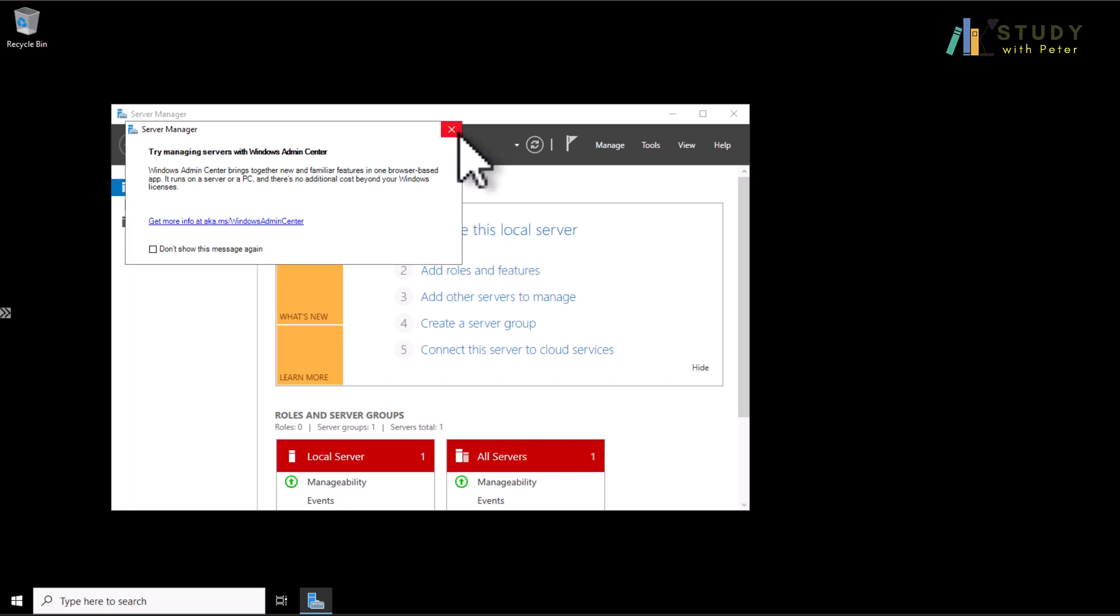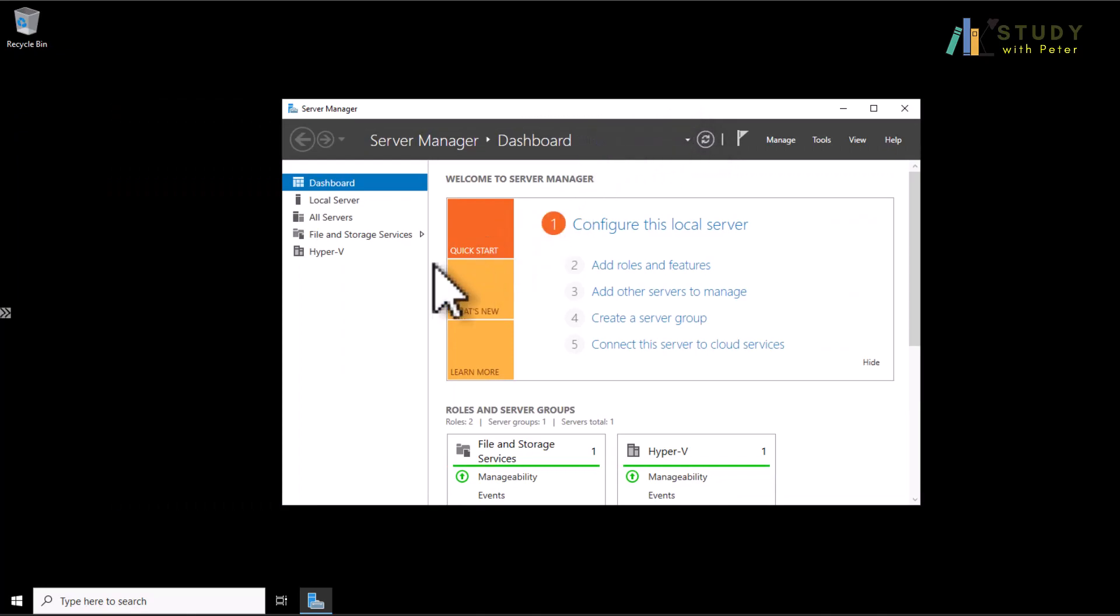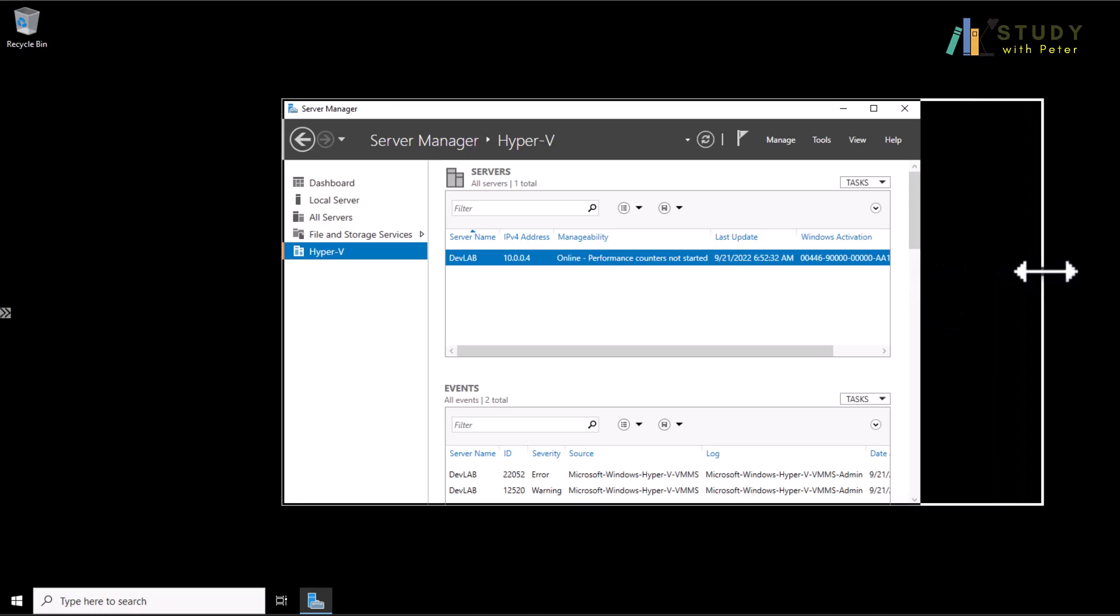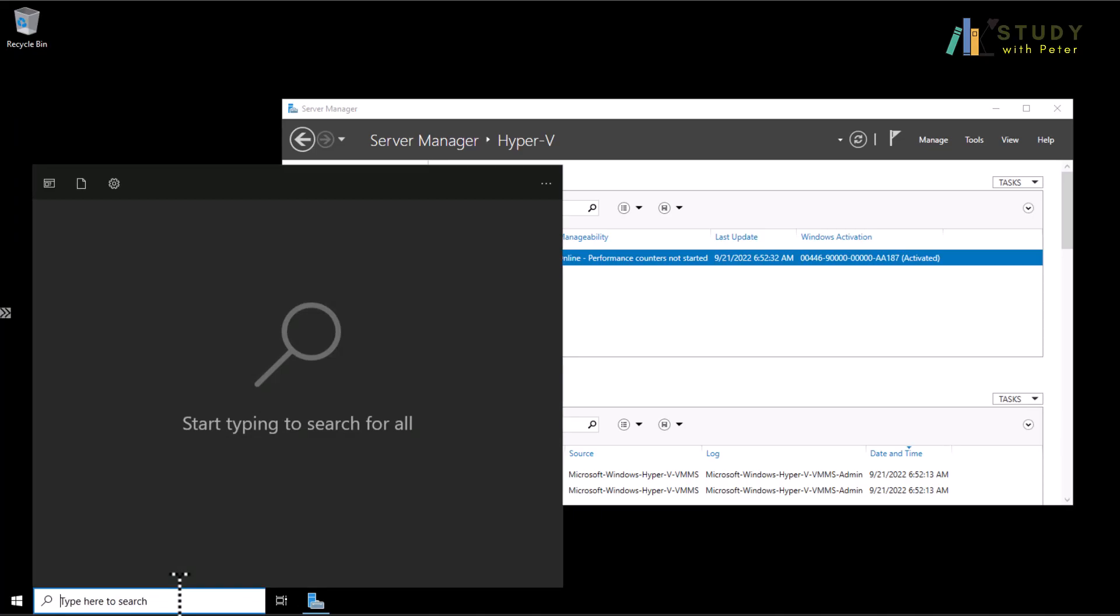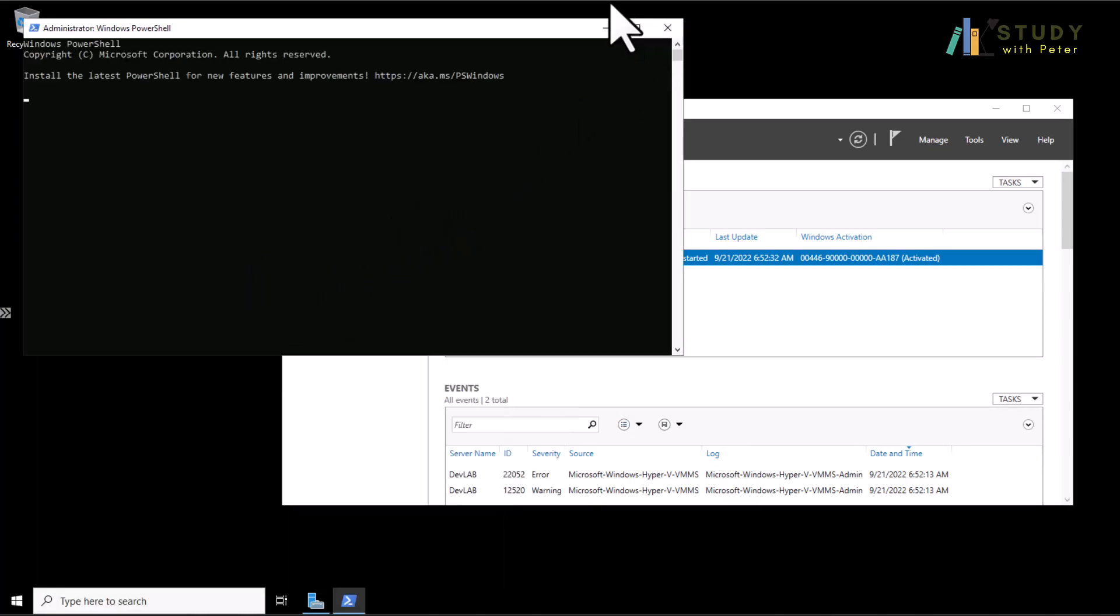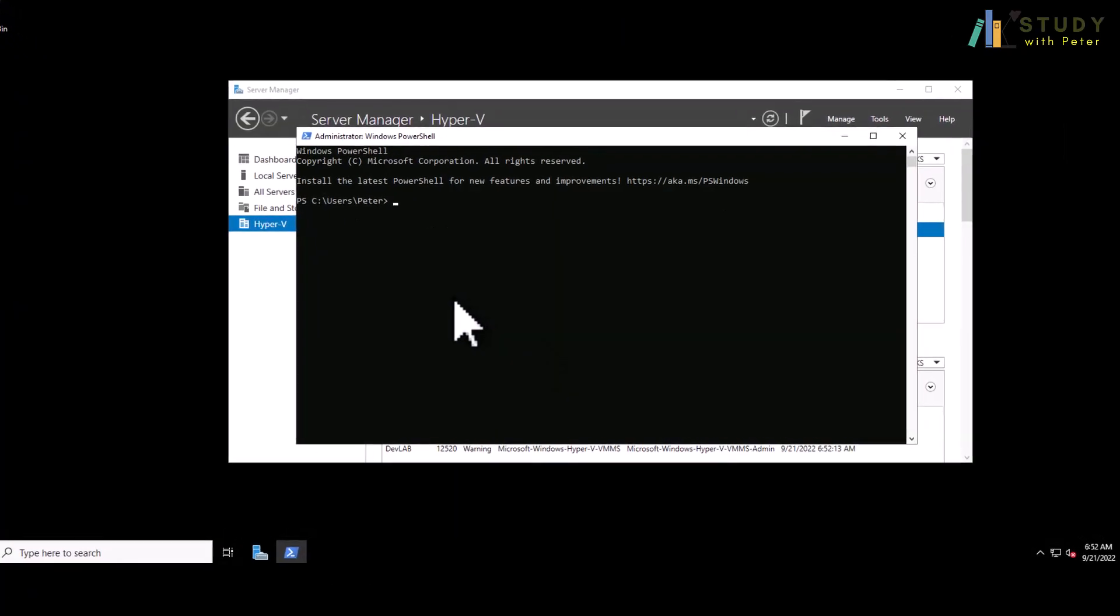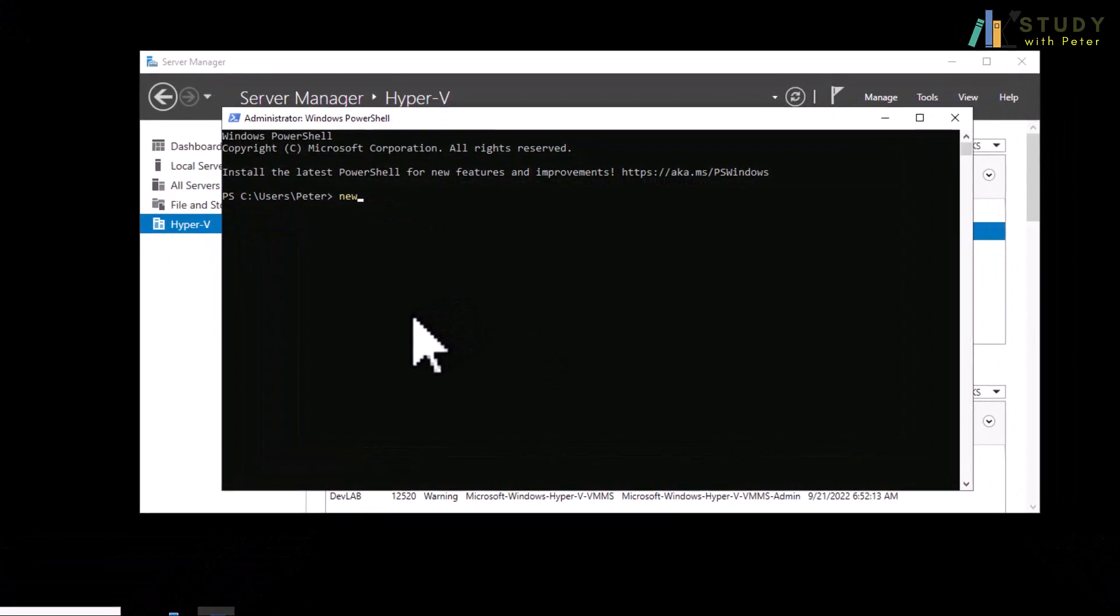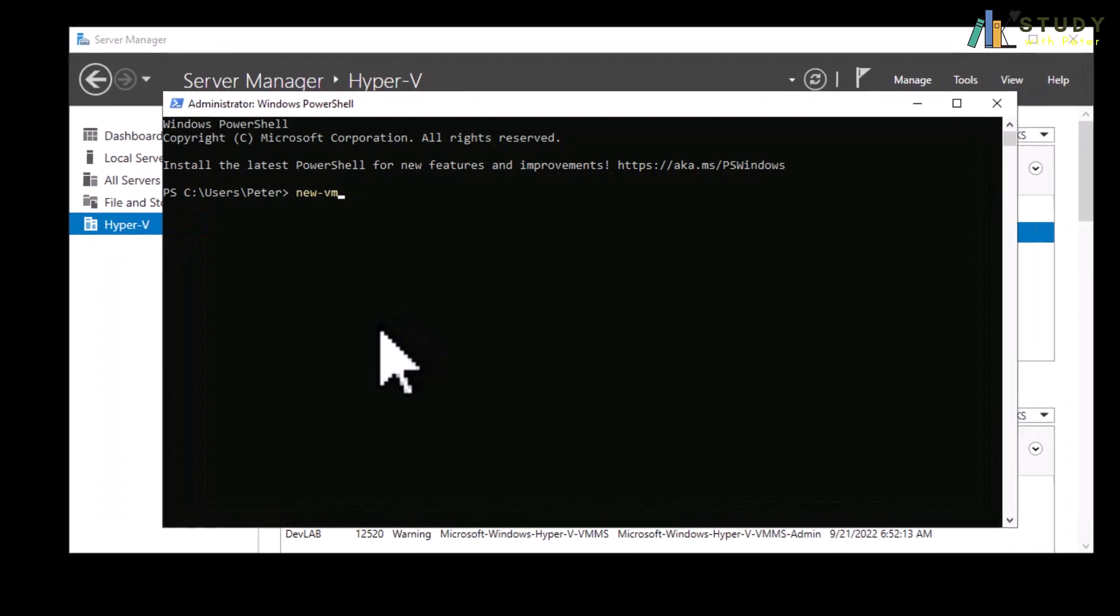I'm trying to wait for the server manager to load. So next what I'm going to do here is to actually bring up PowerShell. I want to create the network to make sure that when we deploy our virtual machine in Hyper-V we'll be able to have internet.